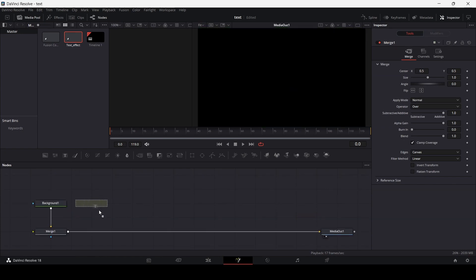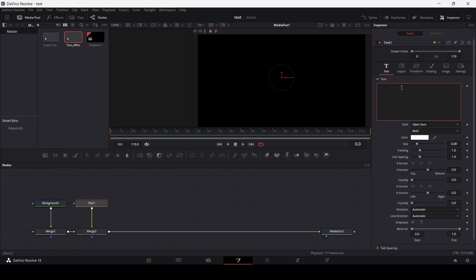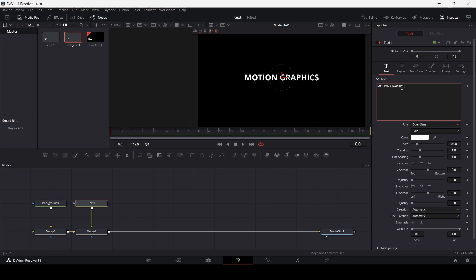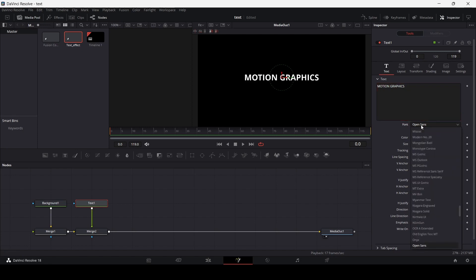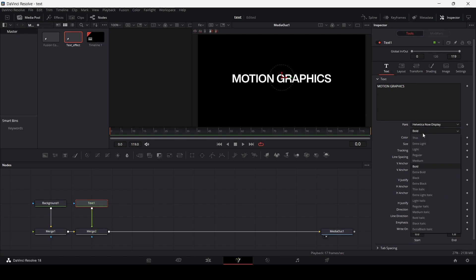Now let's go ahead and add a text. So over here I'm going to add a text like this, and let's write 'motion graphics' over here. Of course you can write any text that you want, and you can also choose any font that you like. I'm just going to go with this one.